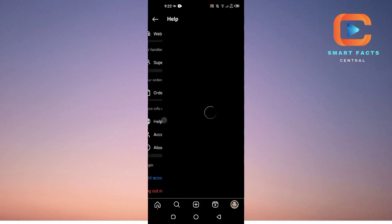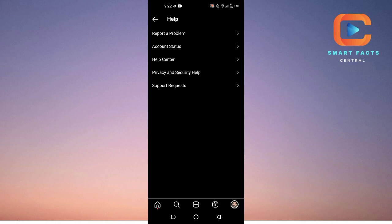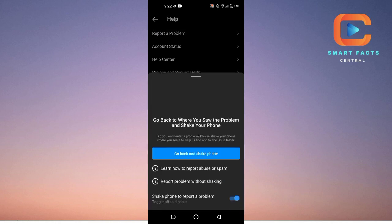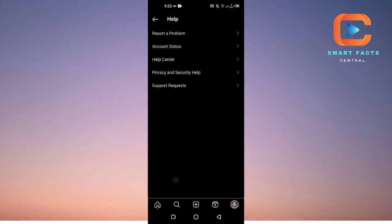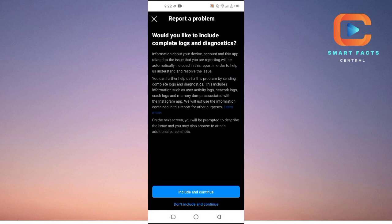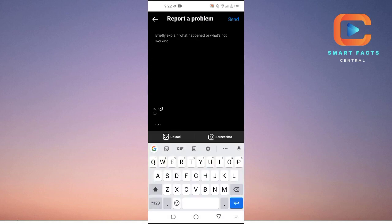Tap on help and then tap on report a problem. Tap on report problem without shaking, then don't include and continue.